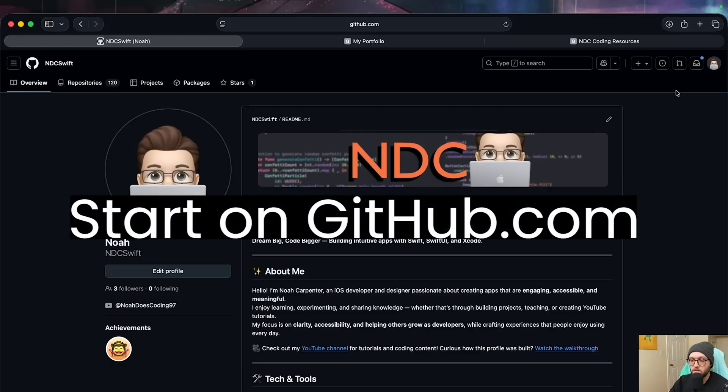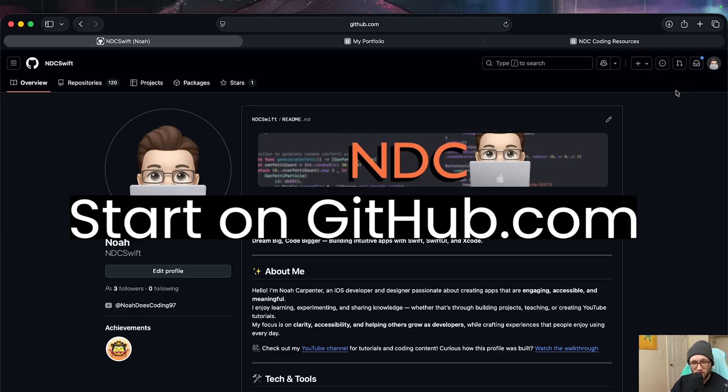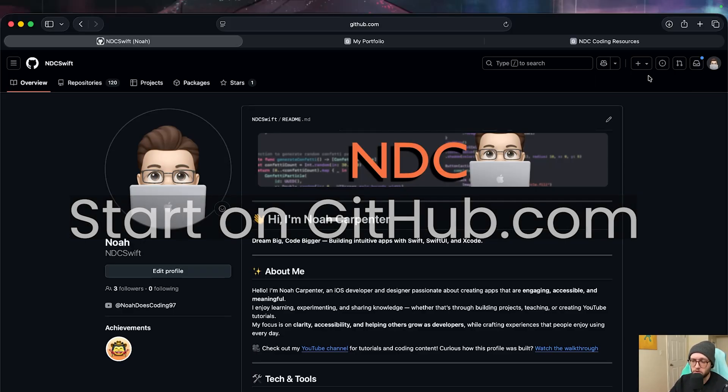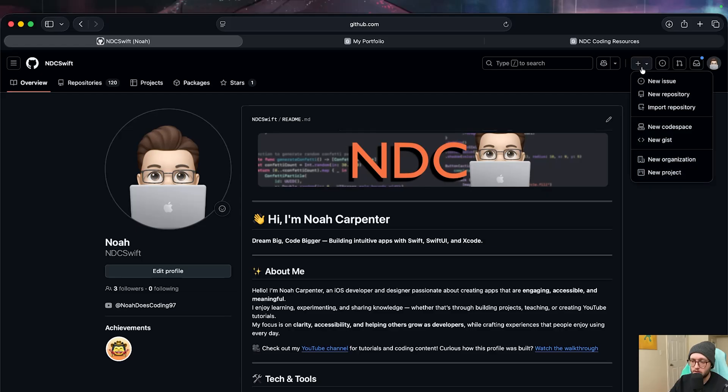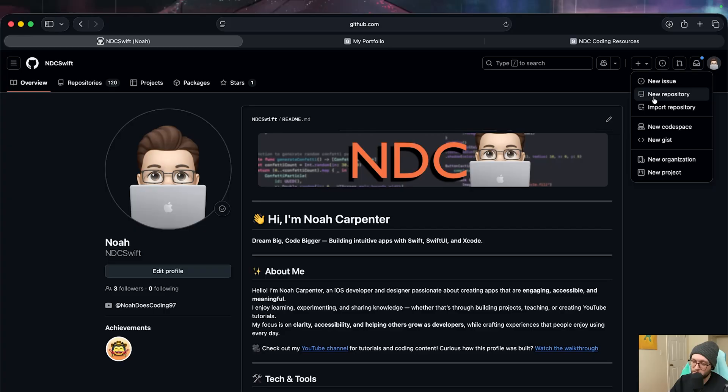To create our GitHub Pages, we're actually going to need to create a new repository. You can also add this to an existing repository, but I'll show you the two best ways to create one. Create a new repository, go to the top right, we have a little plus button here. You need to be signed into GitHub. If you don't have a GitHub account, today is the day to create one completely free and we'll create a new repository.